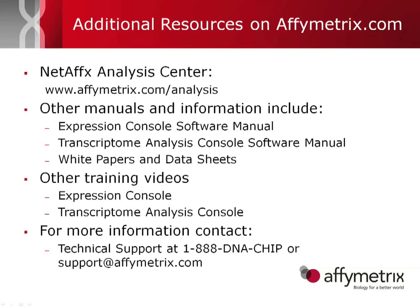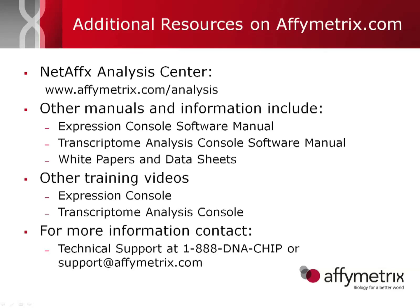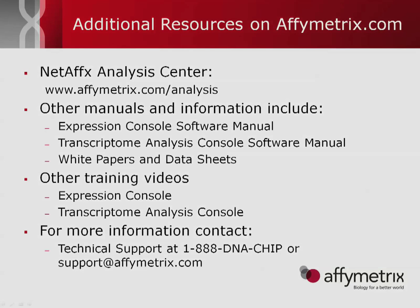I'd like to take this final opportunity to point out a couple additional resources on affymetrix.com. There's the NetAffx Analysis Center, which allows you to get probe set information for each of the individual probe sets on an array. We have manuals and other white papers and data sheets available on affymetrix.com, and there are other training videos for both Expression Console and Transcriptome Analysis Console that are also present on the training page from affymetrix.com. Thank you for your attention.